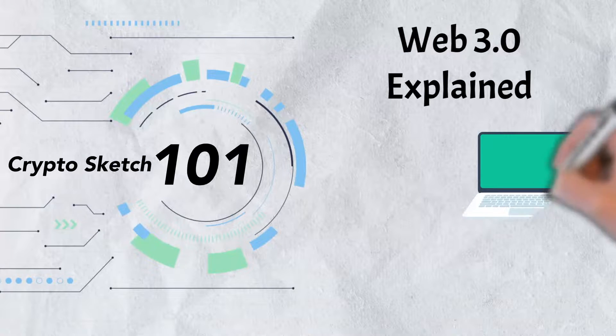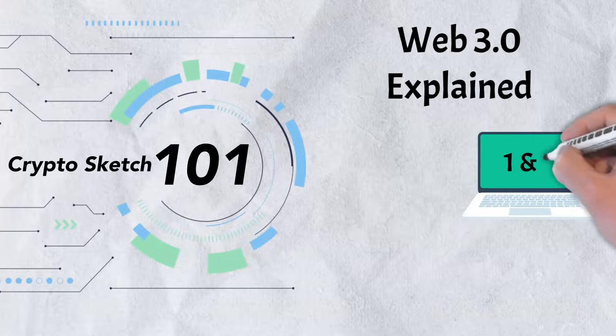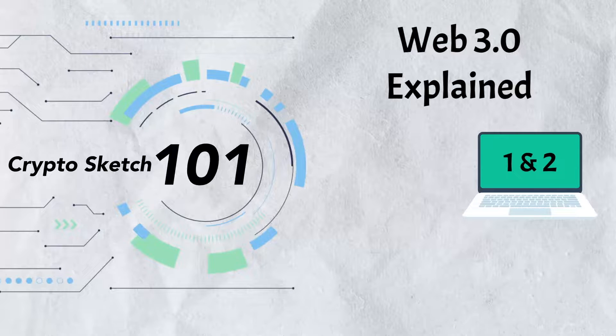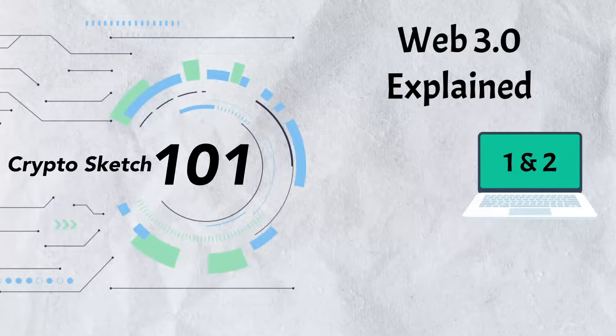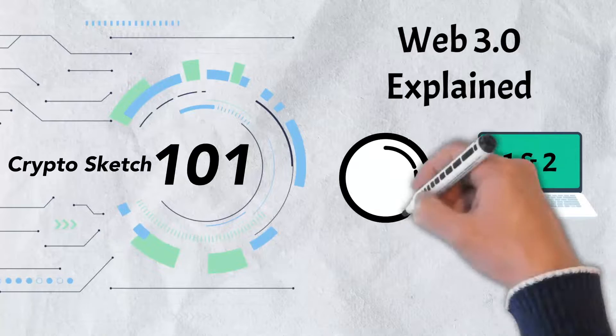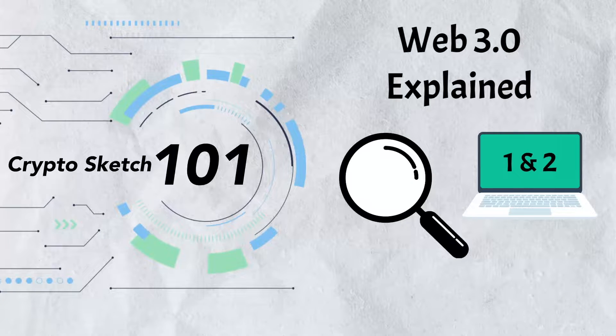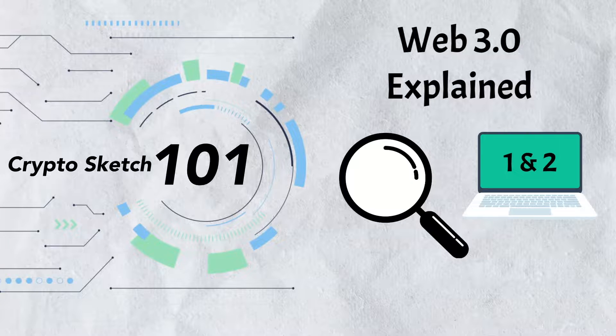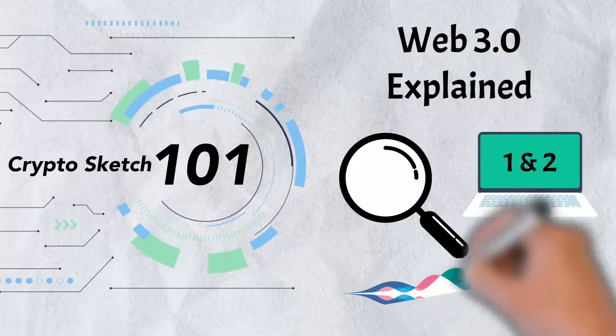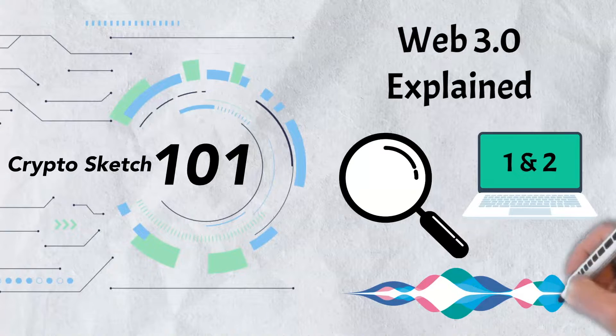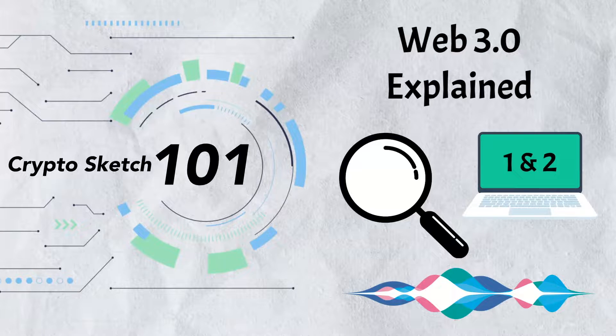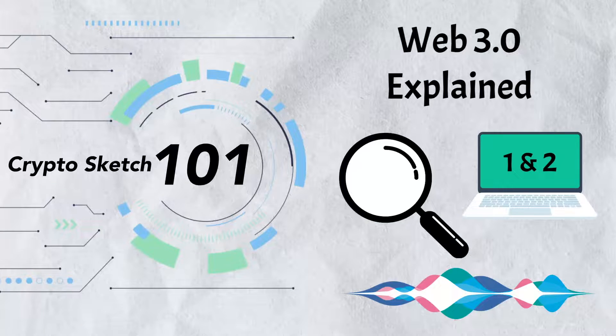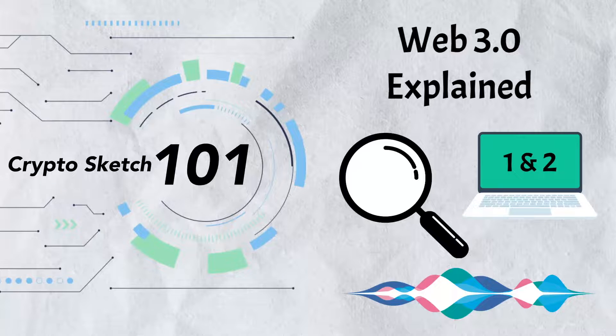In today's video we're talking about all things Web 3.0. We'll take a look at how we got to Web 3 by examining its predecessors, Web 1 and Web 2. From there we'll look at some of Web 3.0's defining features before examining some of its possible disadvantages, and lastly we'll look at some real world Web 3.0 applications already being implemented.